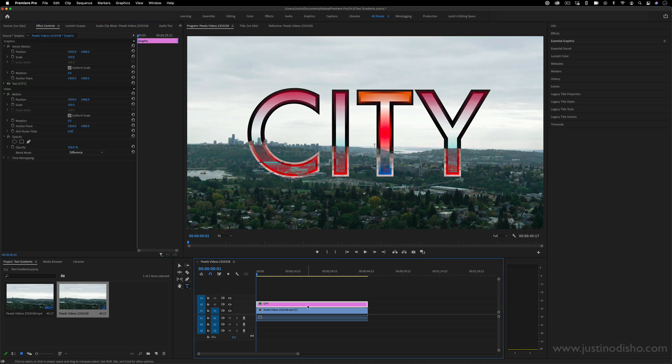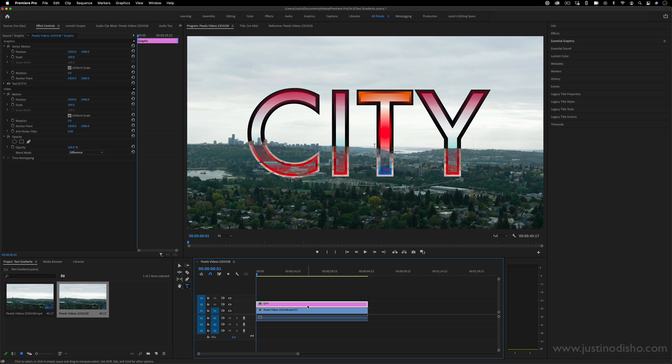So this is one new feature available in the latest update of Adobe Premiere Pro. If you enjoyed this video, you can check out plenty of more tutorials on my channel. Subscribe to stay tuned for all my latest videos. My name is Justin Odisho. Thank you so much for watching and I'll see you in the next one.